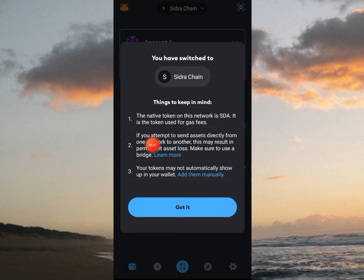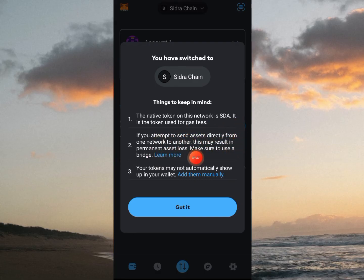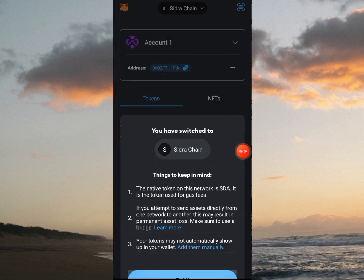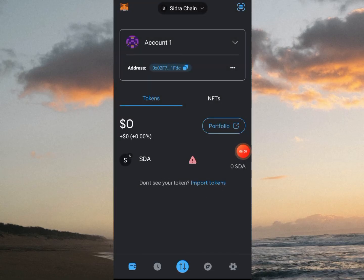Things to keep in mind: the native token on this network is SDA, and it is the token used for gas fees. If you attempt to send assets directly from one network to another, this may result in permanent asset loss — make sure to use a bridge. Your tokens may not automatically show up in your wallet; you can add them manually by importing them.